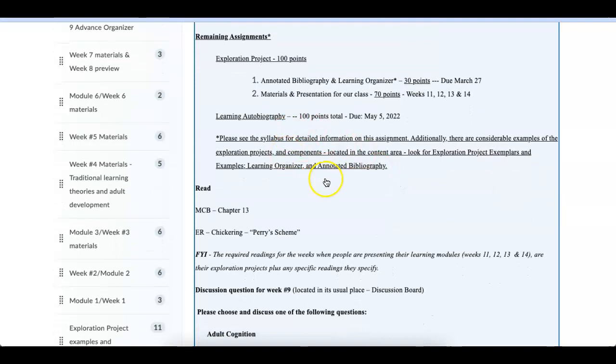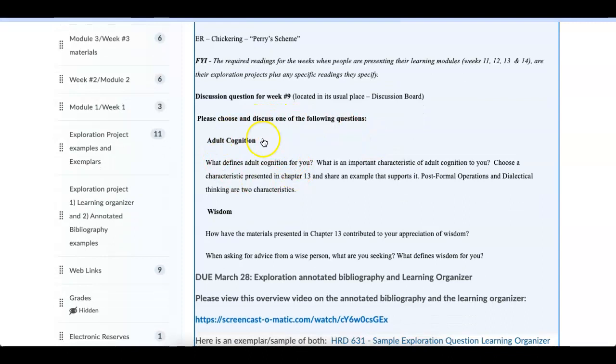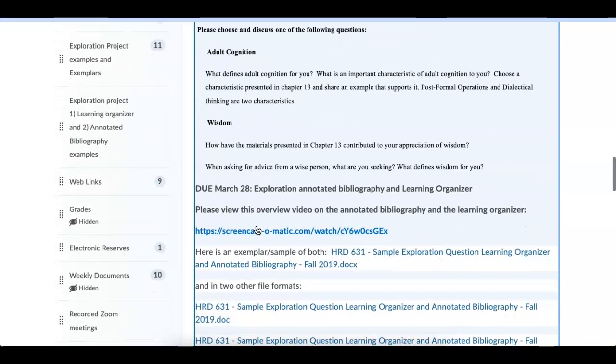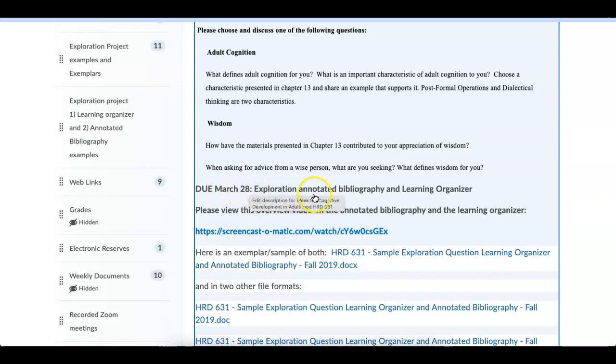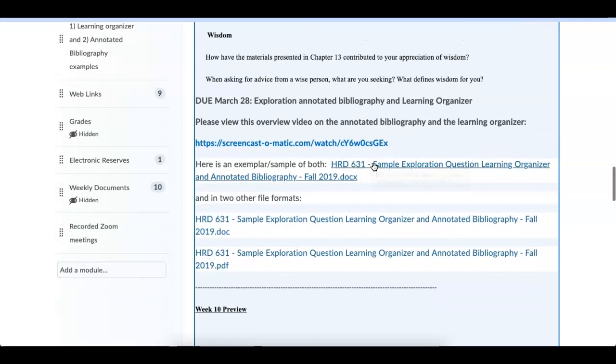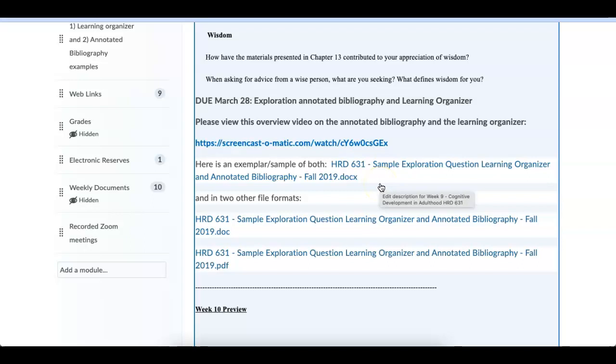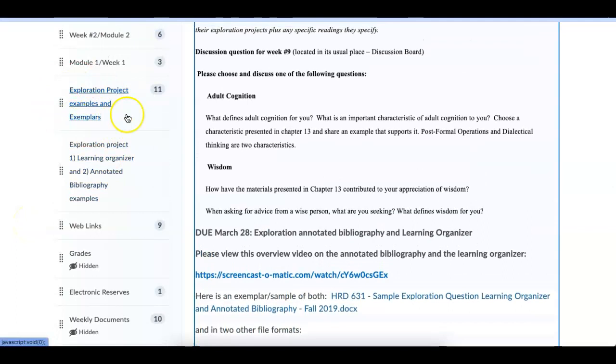So once again, read. These are the reads. Discussion question. And you can choose adult cognition or wisdom. Then I have some information. Actually, this is incorrect. I have to correct that. This is March 27th, which is next Sunday. I have a video on the annotated bibliography and the learning organizer, just what's involved with that. I have some samples and then the sample in different formats. So this should give you an idea of what's involved with each one of those assignments. And there's also all kinds of materials in the syllabus, all kinds of information.